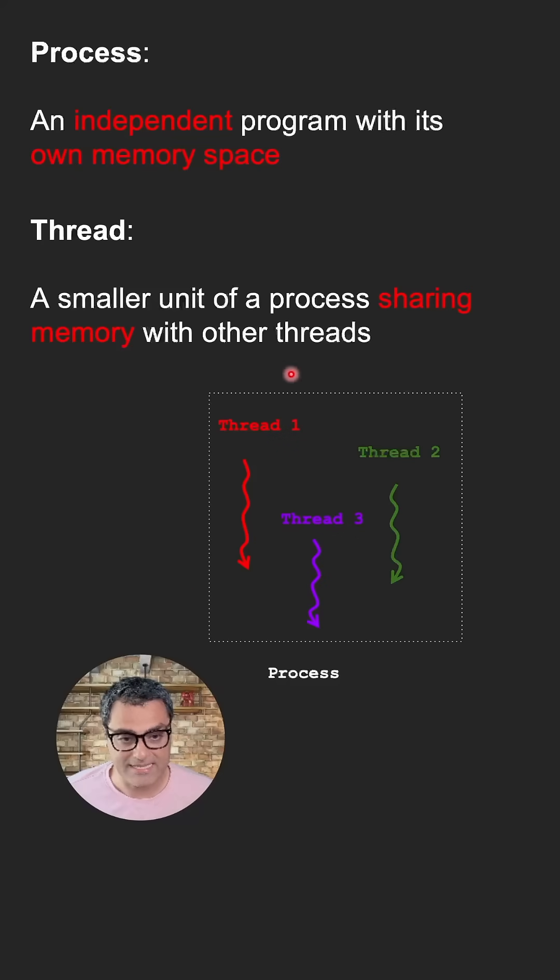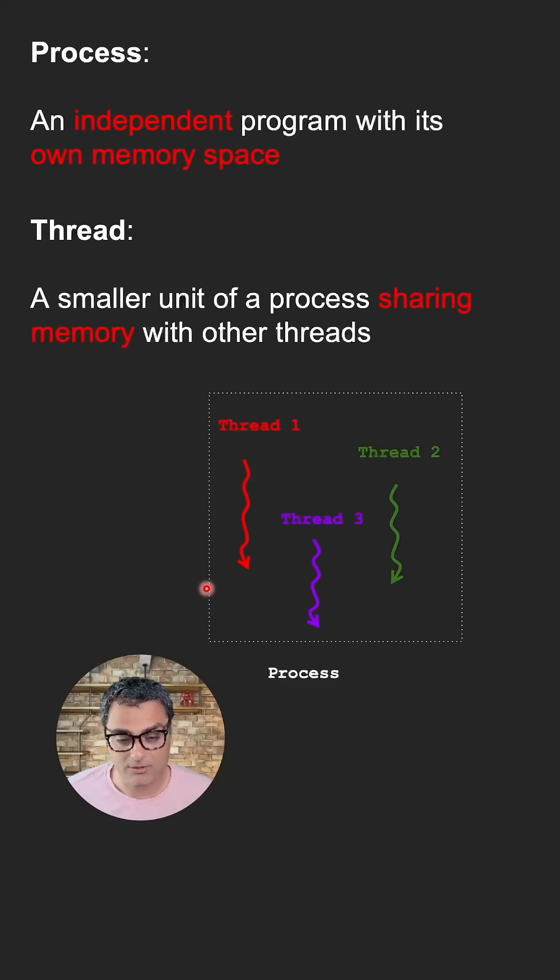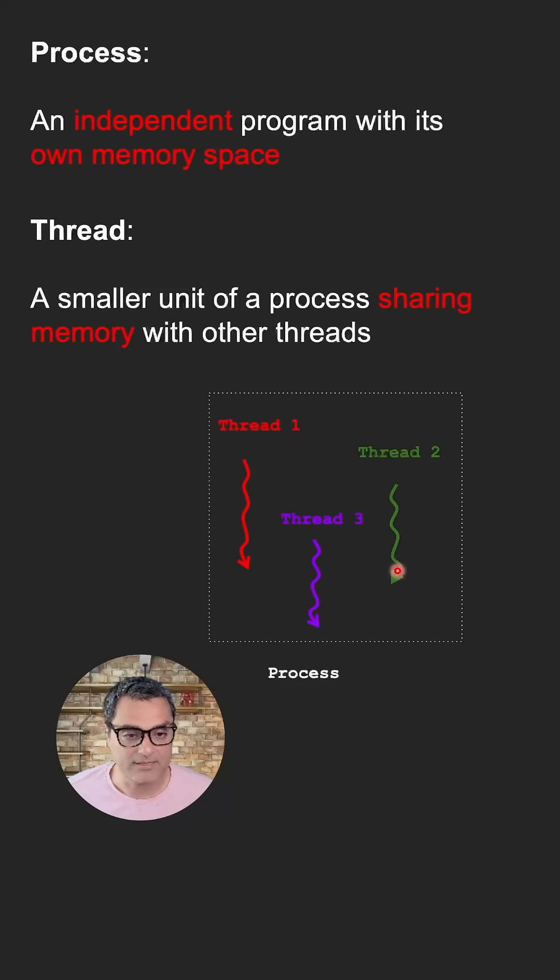So this process is an independent program, cannot share variables or memory with other processes. But the threads that are inside this process can share memory.